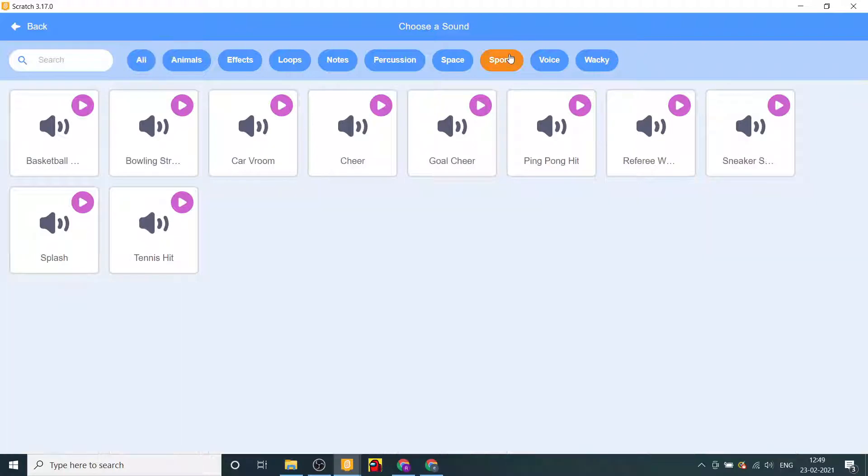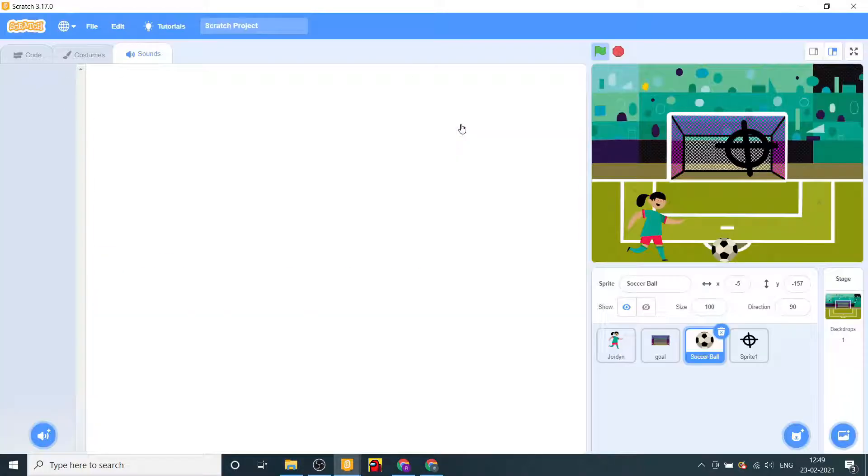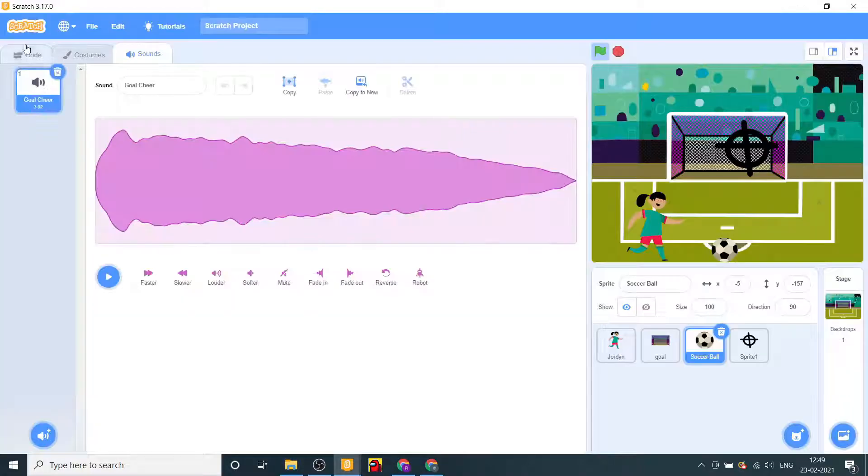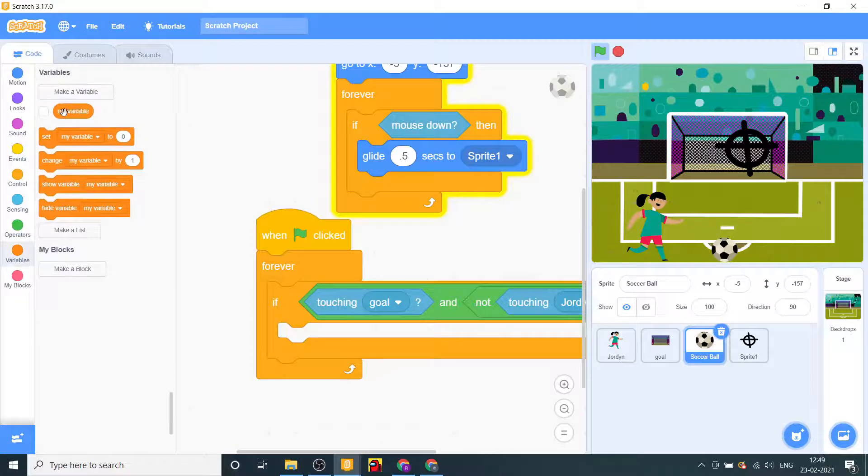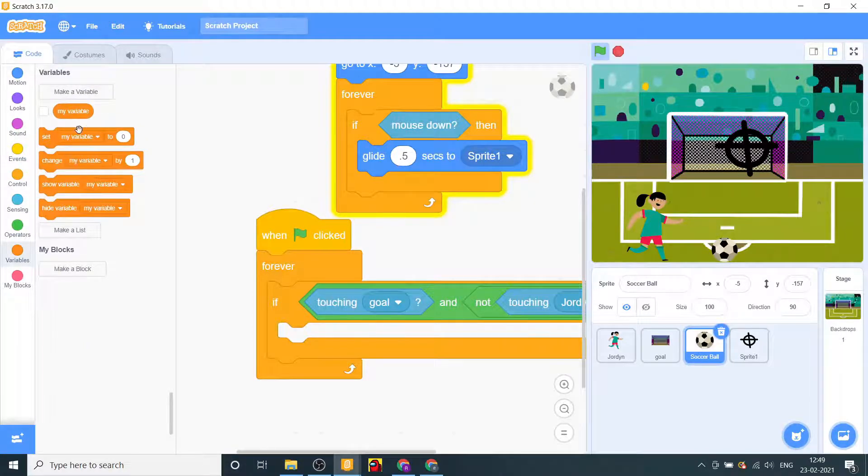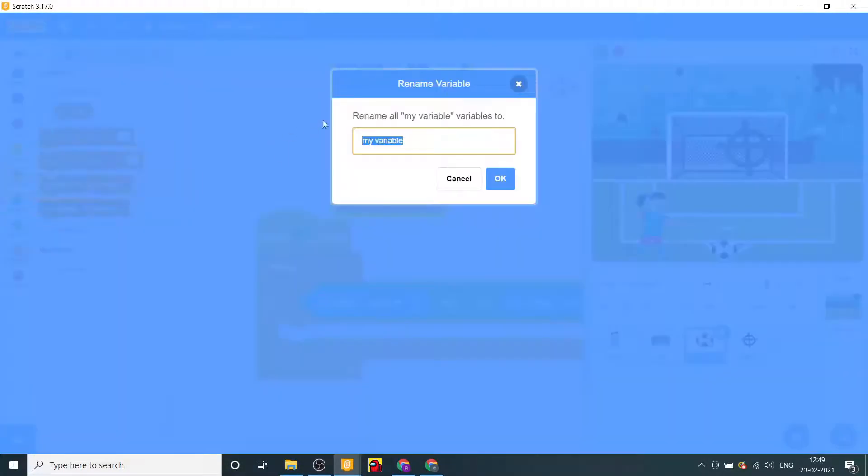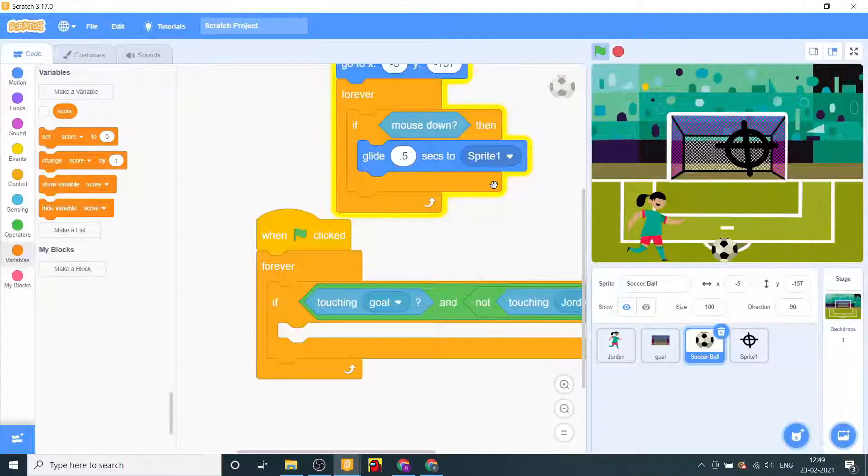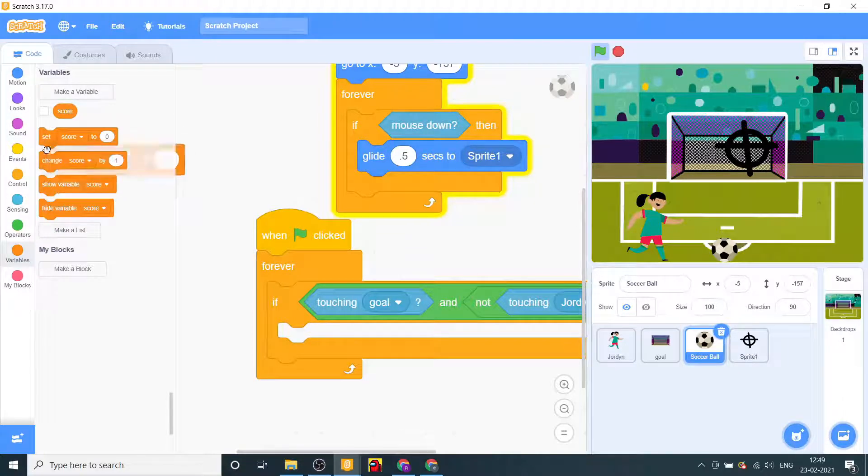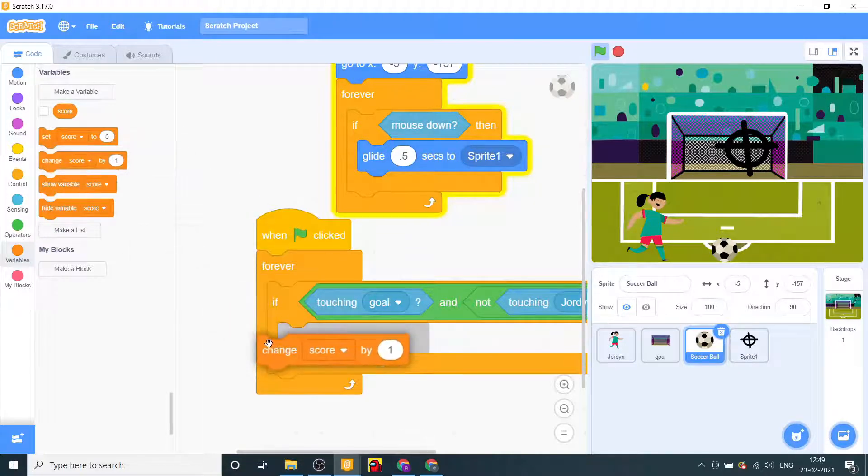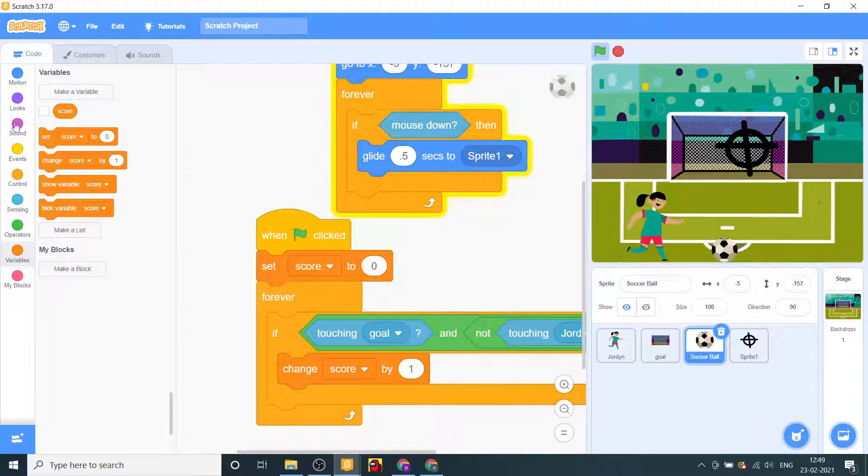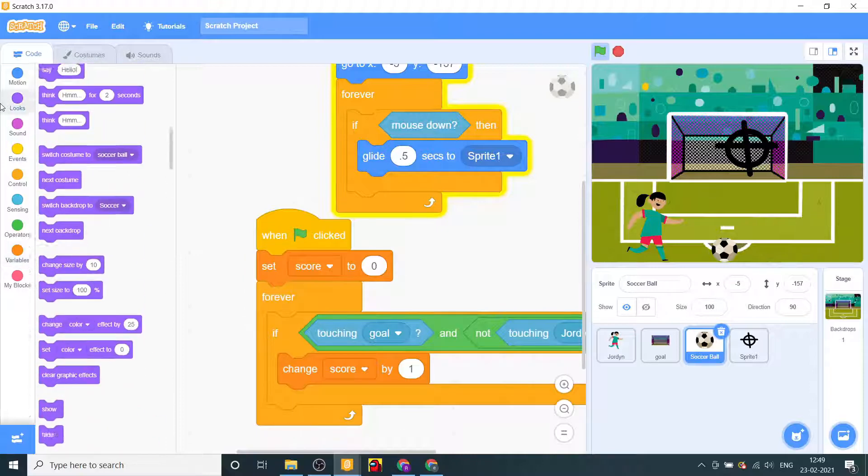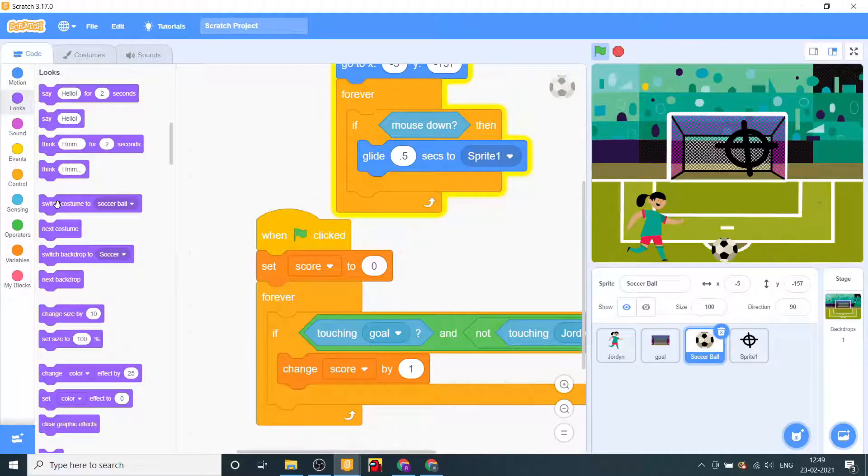Not basketball bounce. Sports goals here, let's take this and rename this variable to score.